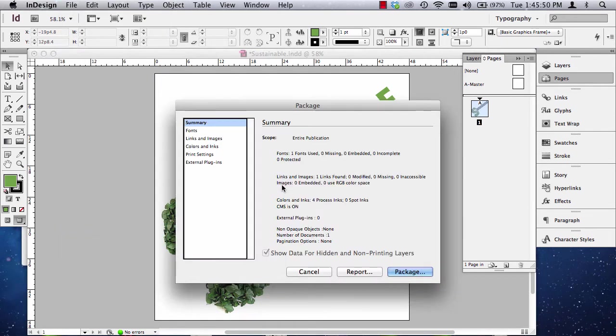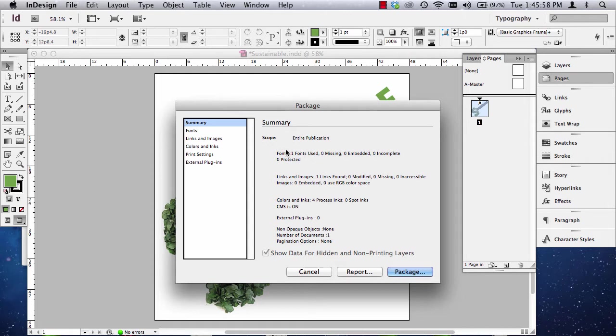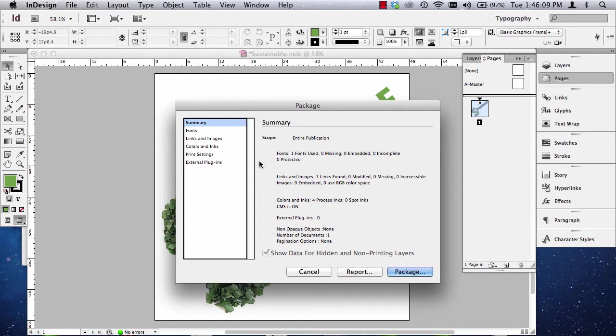Now, packaging collects your fonts, your links and images, and any other extra things that you're working with. Now, when I get a file package, it will give you this window, Package window. And what we're looking for is any triangular signs that are yellow with big red exclamation points.